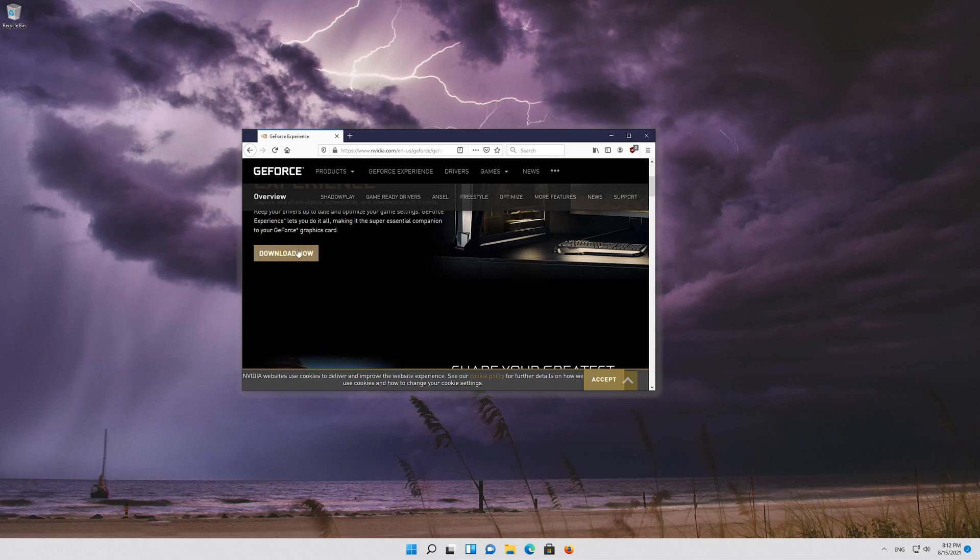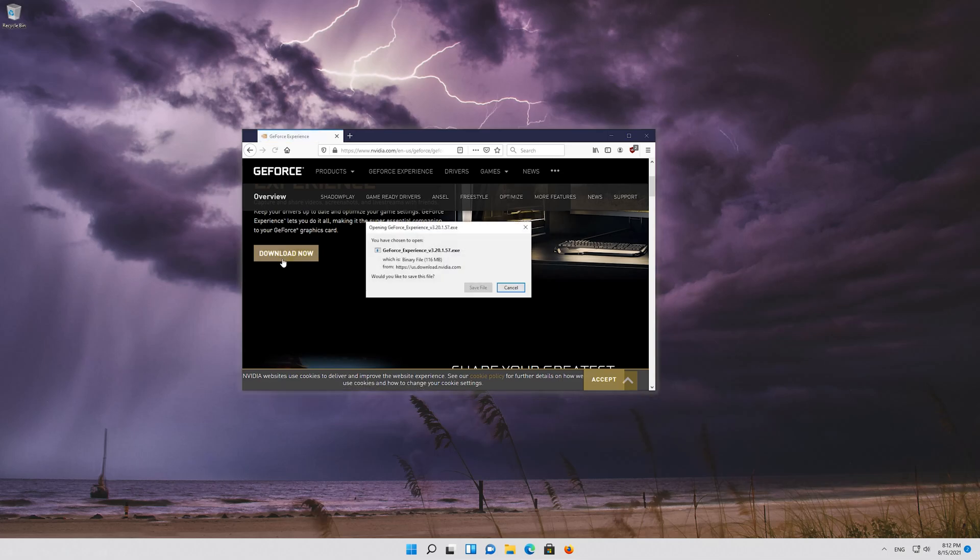You can also click on the driver tab. Press download now. Save the file.